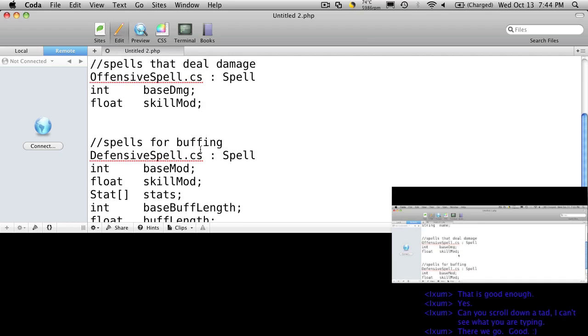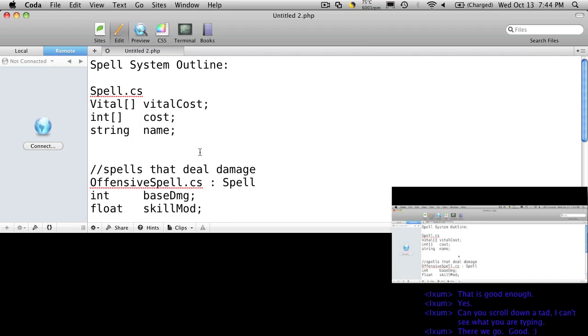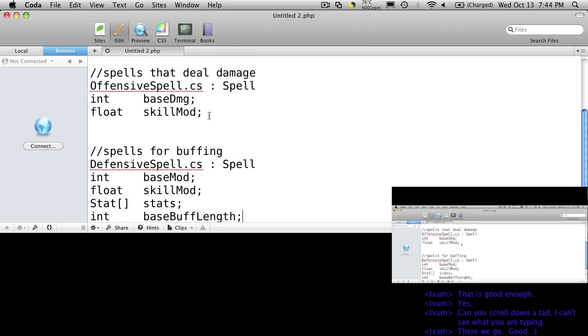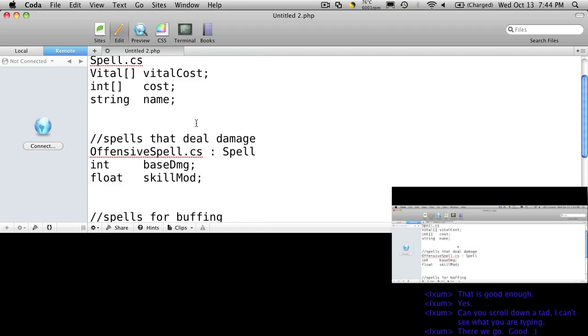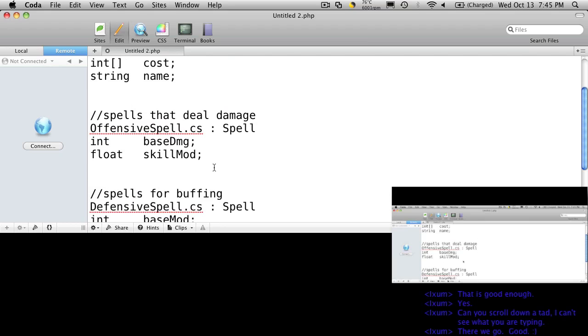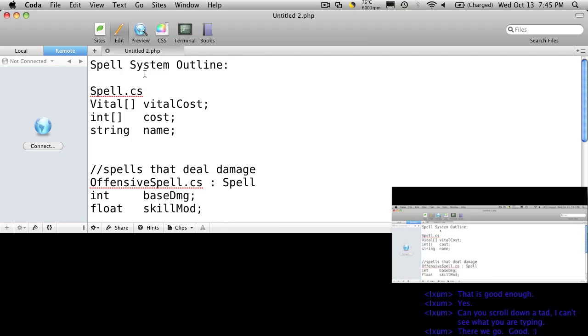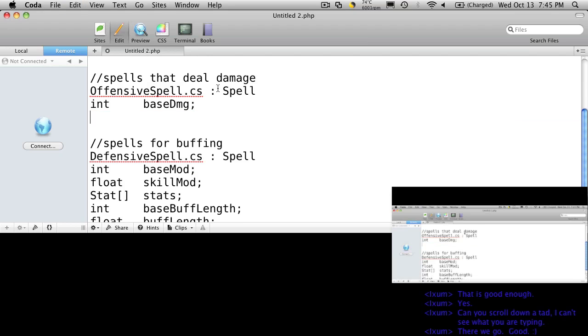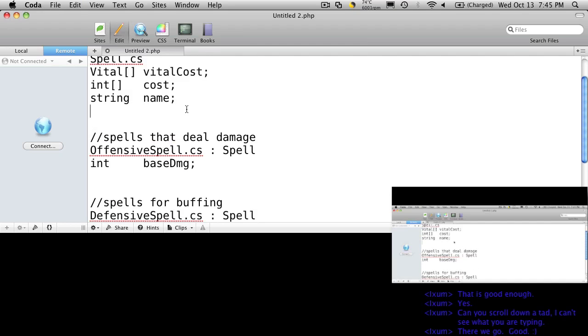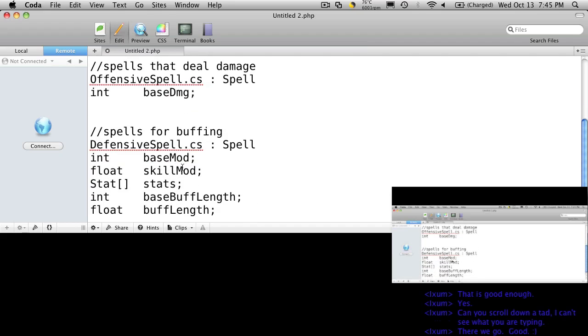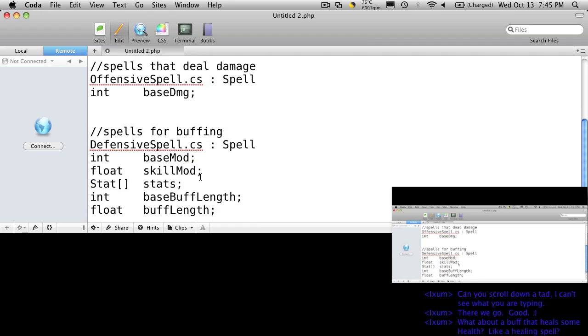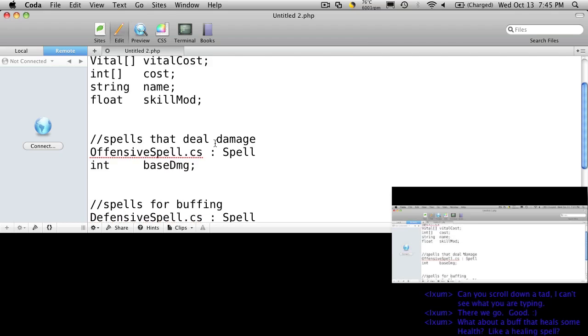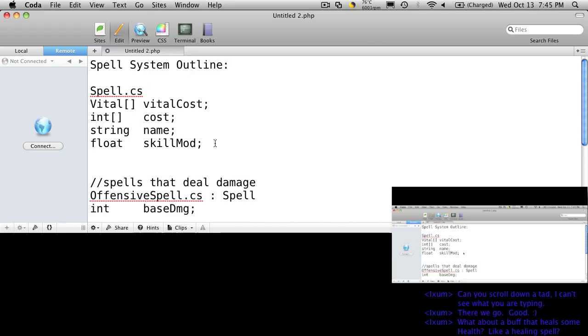There's got to be other things we'll want to put in there. Already you can notice some things are the same between our offensive and our defensive skills or spells, like a skill mod. That's something we can move up to our regular spells, so we're just going to put that up there.